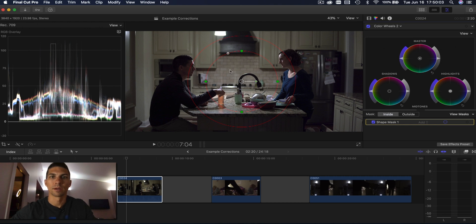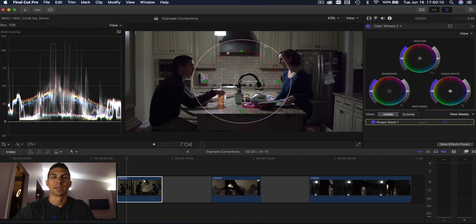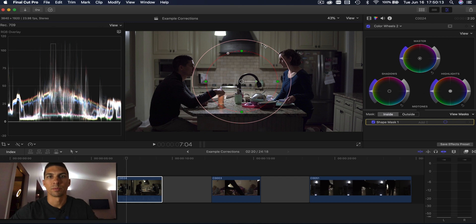So that gives us this here. How this works is whatever correction you do is going to be in this inside area and in this outside area you can adjust and that controls how much it falls off or feathers from your correction. So I want it to go around that light up there.